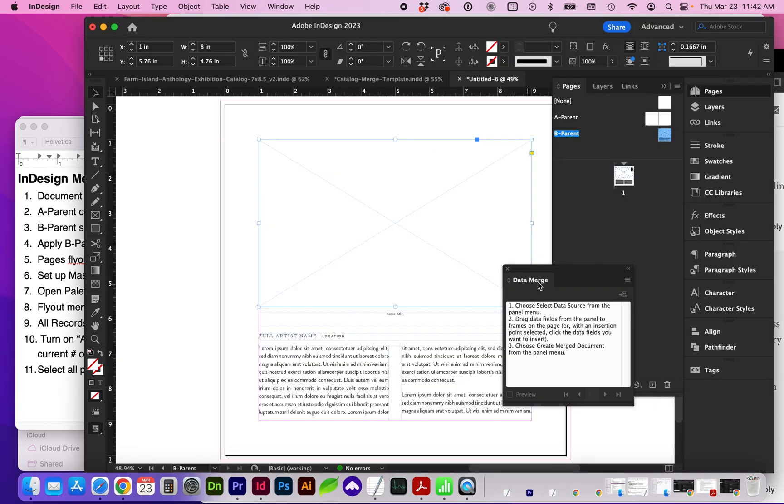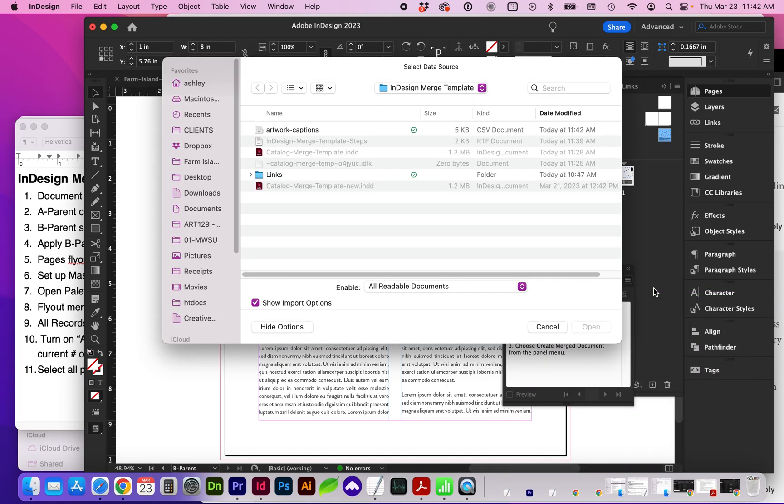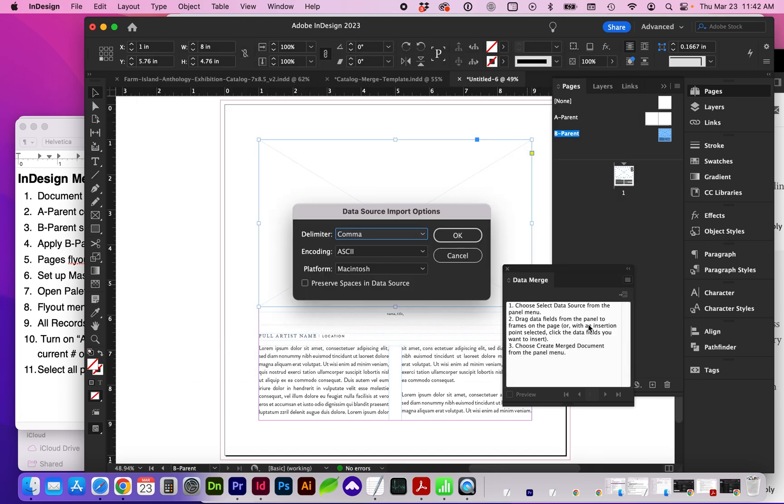And back in InDesign, go to your Data Merge palette and in the flyout menu, select Data Source. I'm going to select my CSV document. The natural settings are fine.